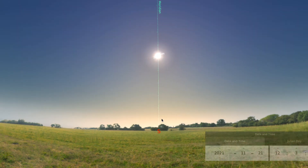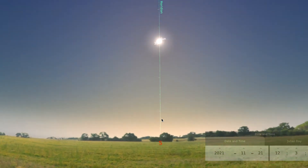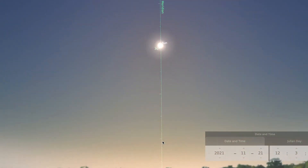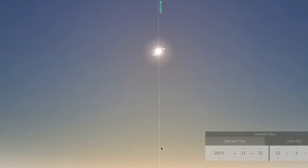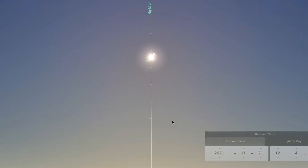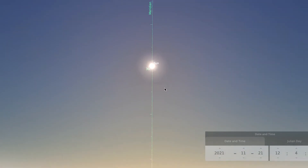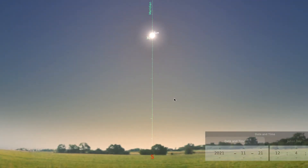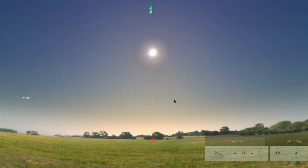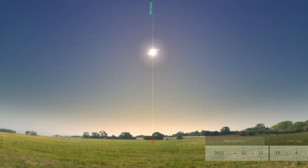We pause as the sun passes the meridian so that you can measure how high the sun is at its highest point in the sky, and we zoom back out to see what the rest of the day looks like.